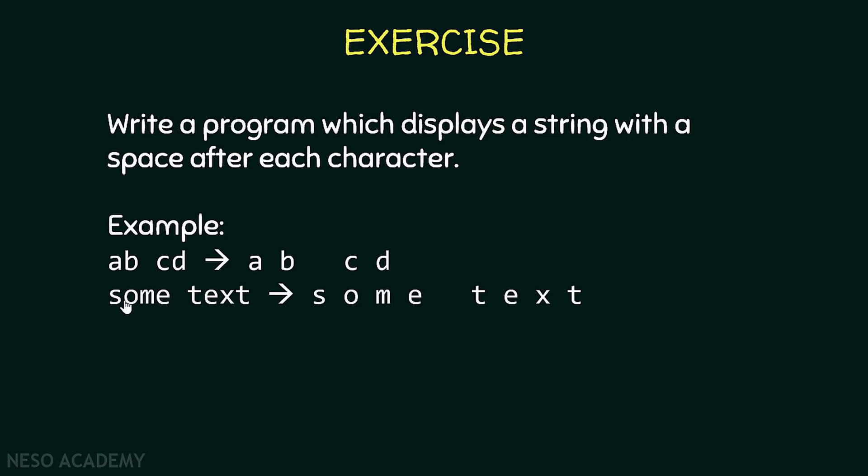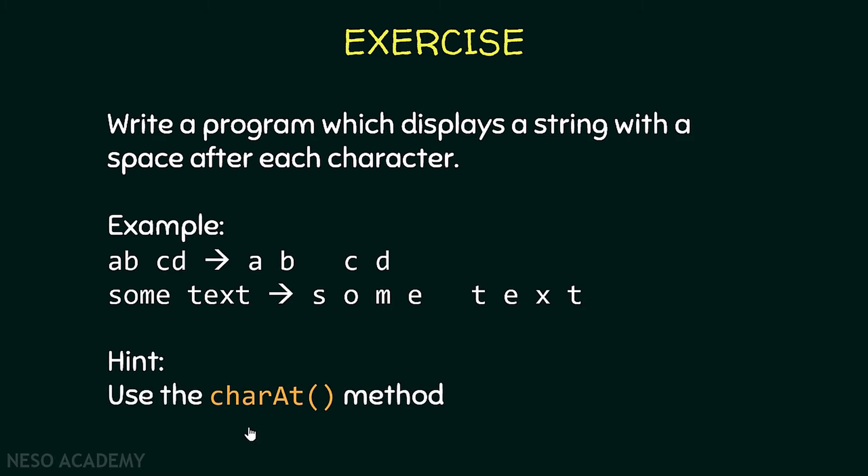Another example, if we have this string over here, our program should display this over here. So this is a small hint. Remember to use that charAt method of the string object. So pause the video and try to solve this exercise.